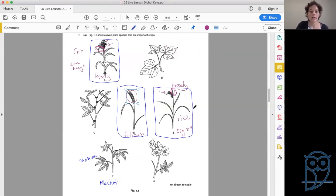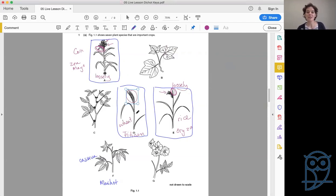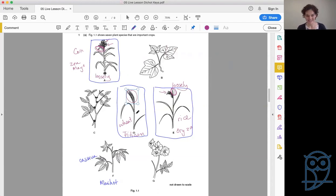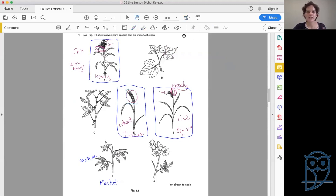Question six asks: are the flowers above the youngest leaf or below the youngest leaf? The youngest leaf is the newest one at the very top since we're growing up. In A, the flowers are above the youngest leaf — so this is Zea mays, which is corn. E has flowers below, so this is Oryza sativa, which is rice. And Triticum is wheat — so those who've studied agriculture are getting some revision of important crop species.